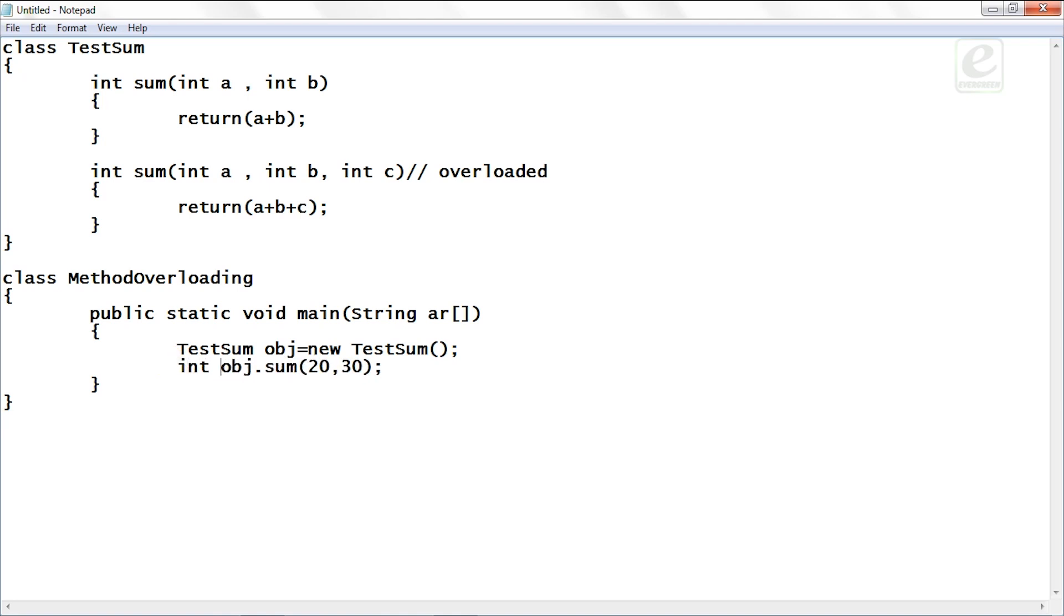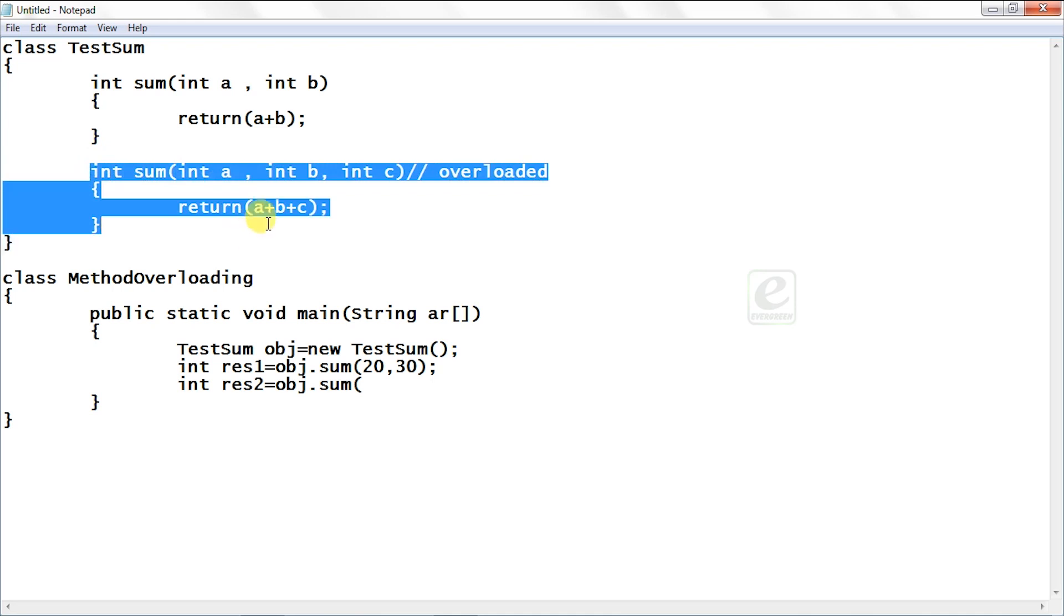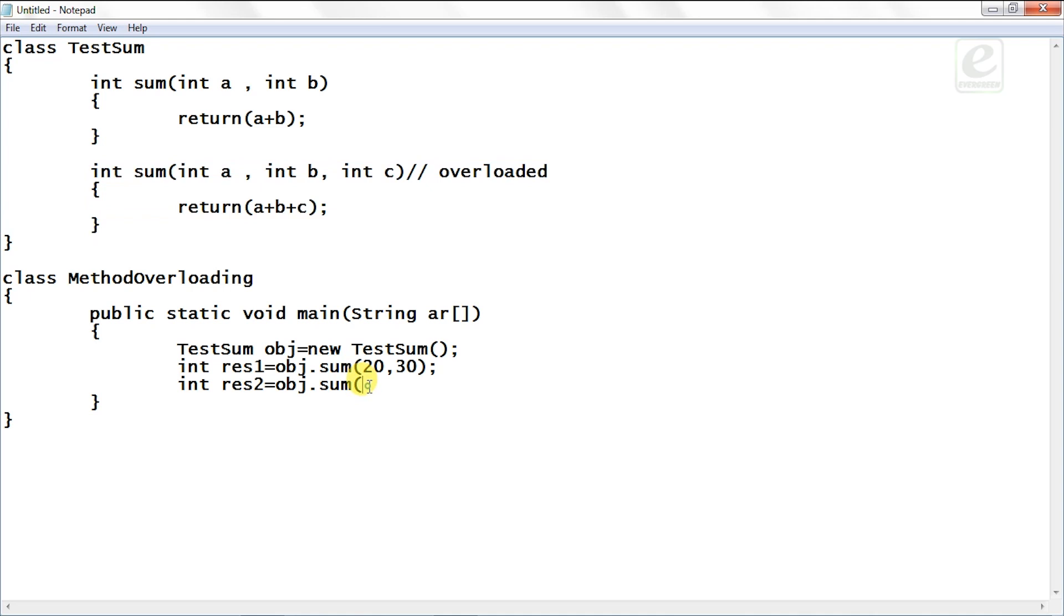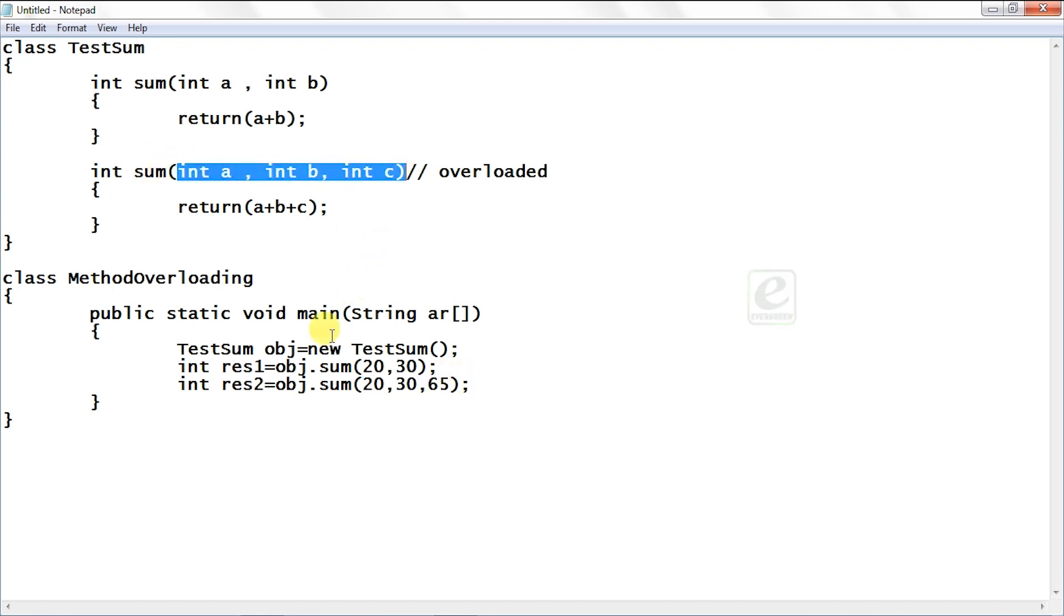So int res equals obj.sum(20, 30). So this is your first call. Second call, let's say res2, let it be res1 and res2 equal to obj.sum. Now what you will do to call this method having three arguments? So you have to pass three values of integer type. So let it be 20, 30, 40. It is not a mandate to give this serial wise, you can pass any value, let's say 65, no problem. So you need to pass only three values here, it can be any integer values.